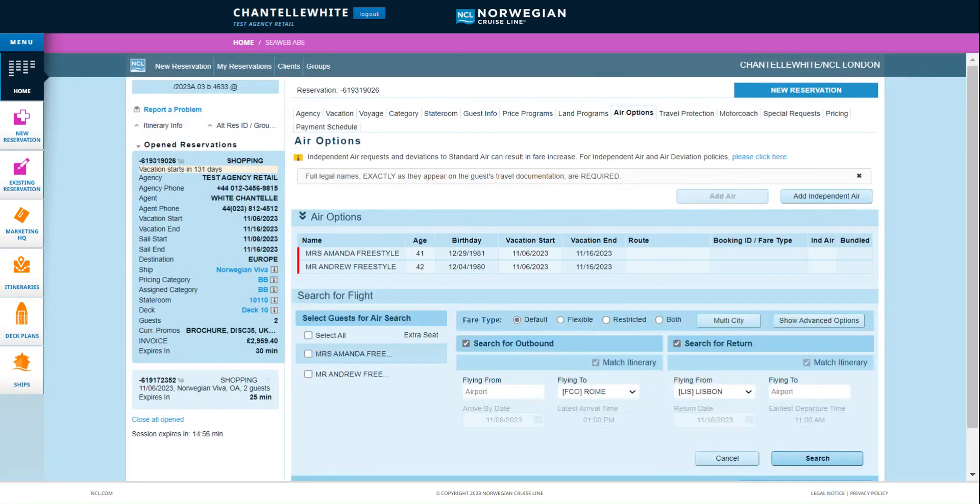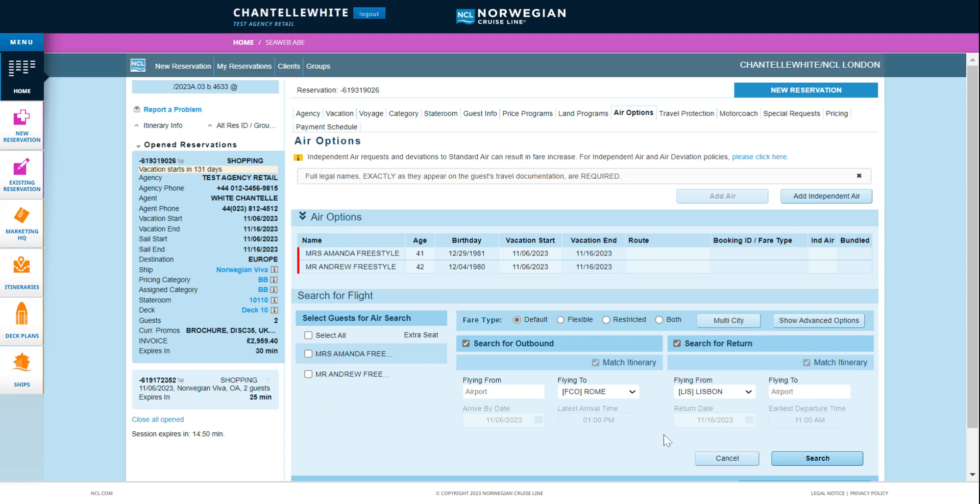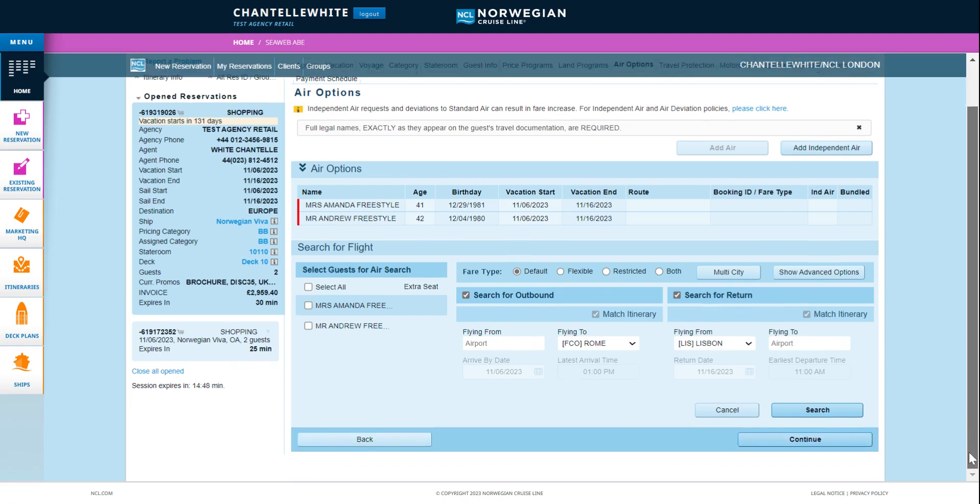On the air tab add air options by clicking add air. Search for flights and select as required. Note you can only add flights to a booking if you have previously added the guest information on the guest information tab.